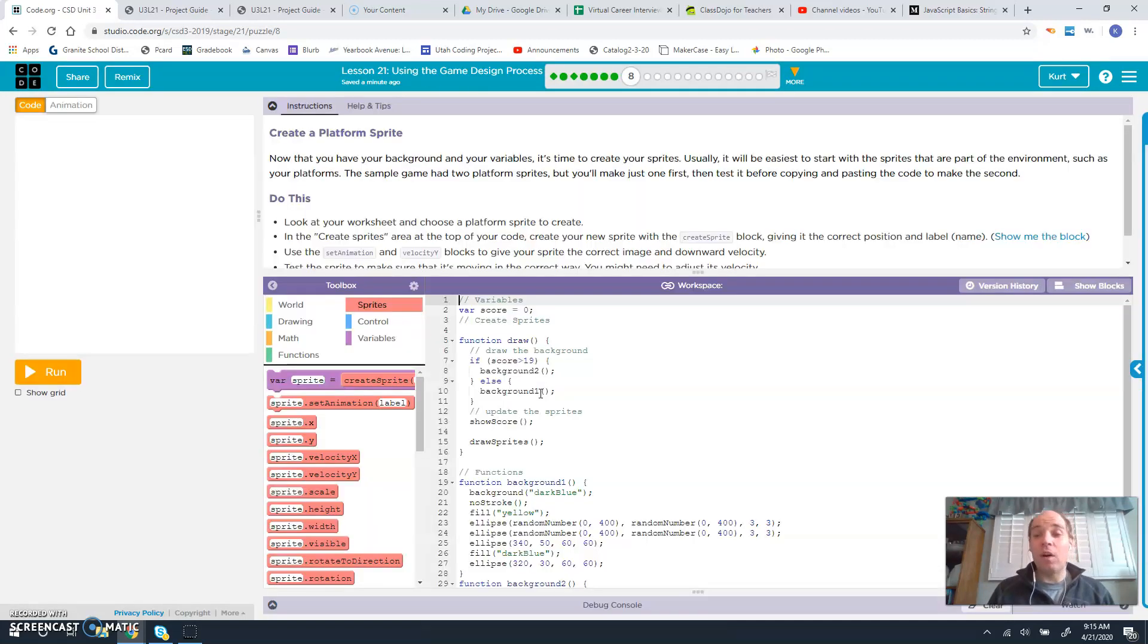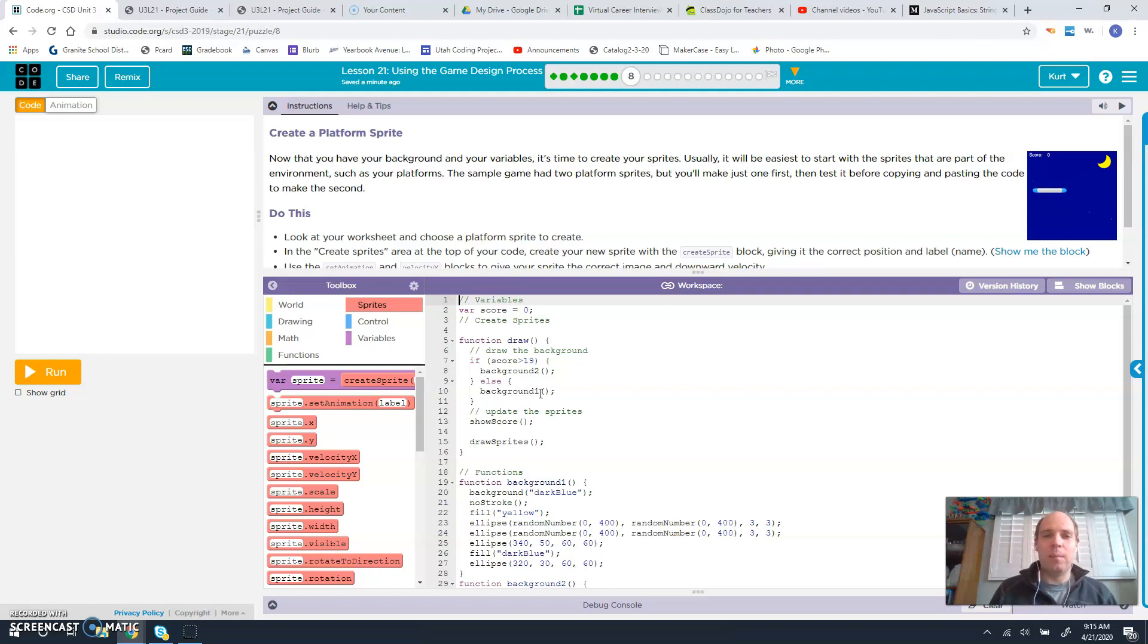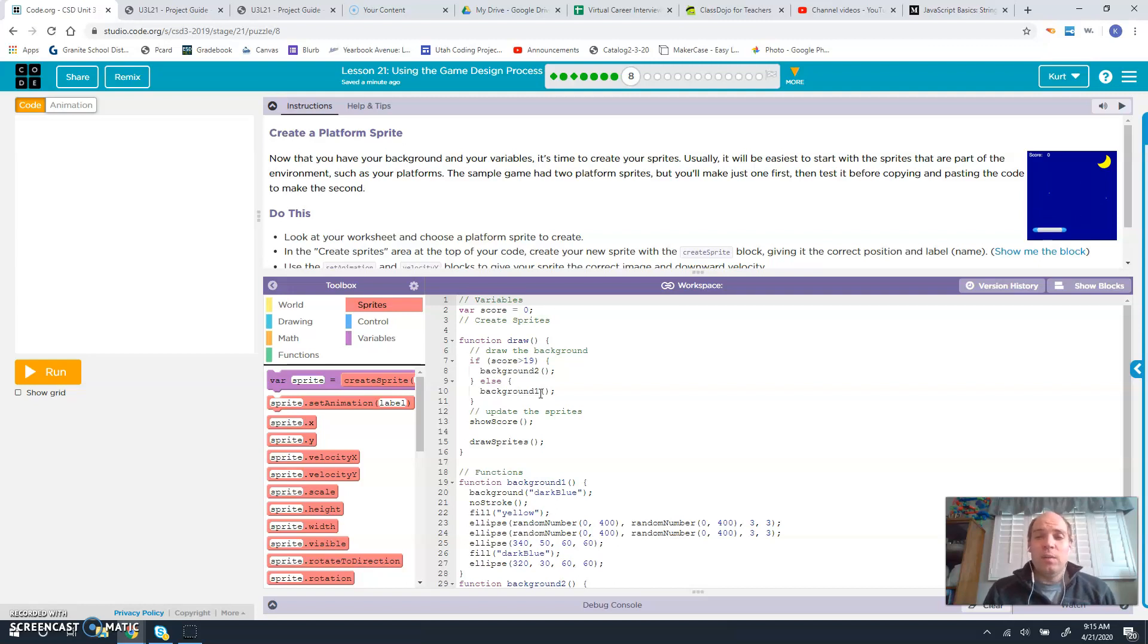So we've set up all the background stuff. Now we've got to start setting up all the sprites. For this one, we're going to set up a platform. Now that you have your background and your variables, it's time to create your sprites. Usually it will be easiest to start with the sprites that are part of the environment, such as your platforms.